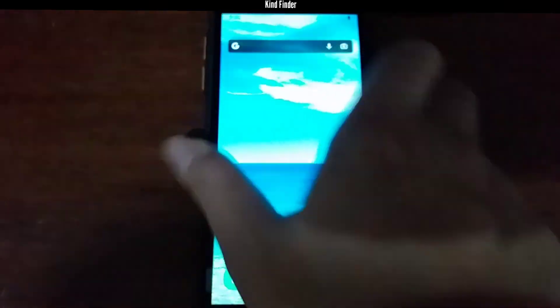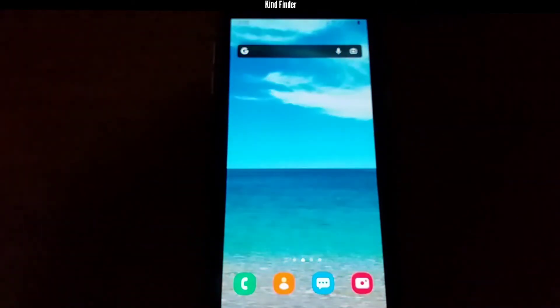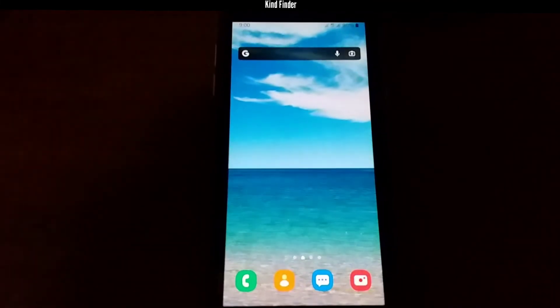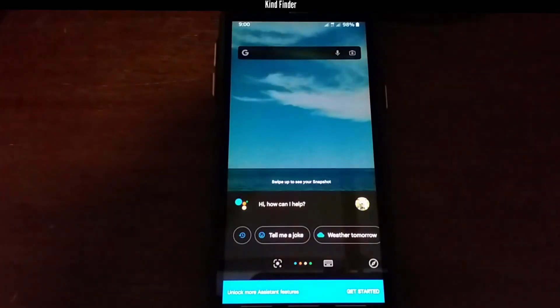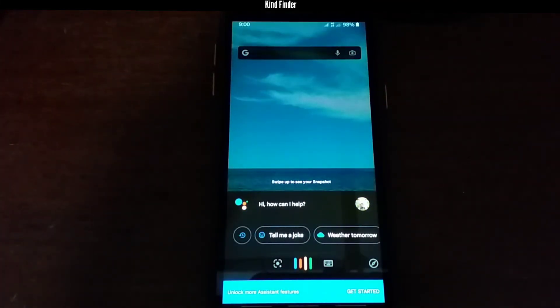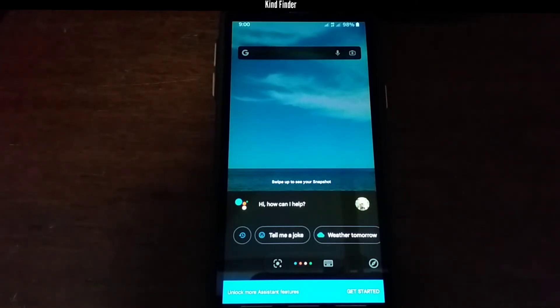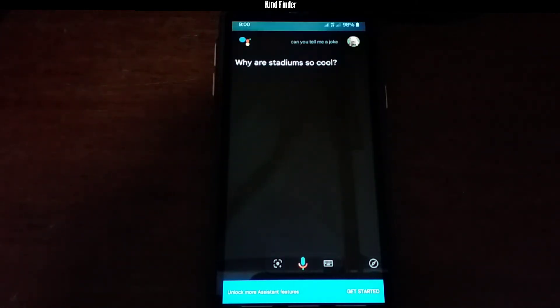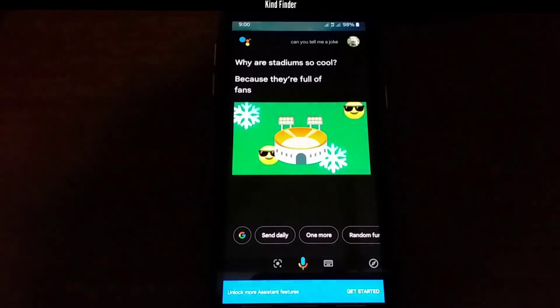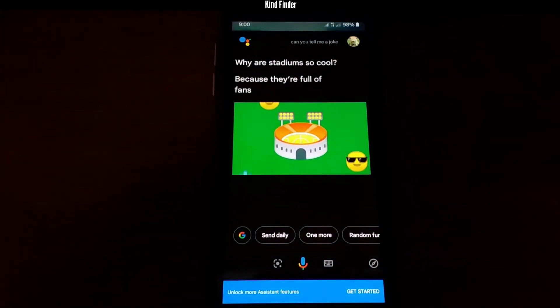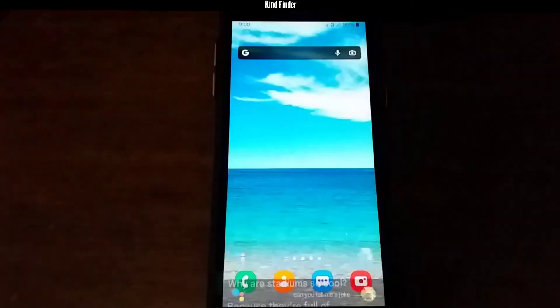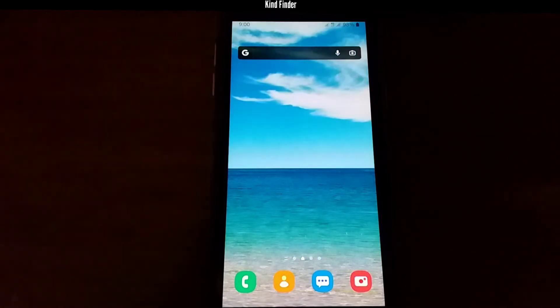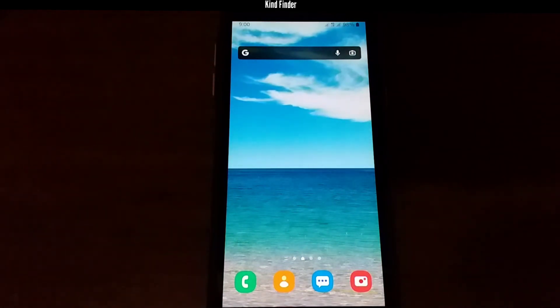Now when your phone is locked, your Google Assistant will be able to answer or respond to your call. 'Hey Google, can you tell me a joke?' — 'Why are stadiums so cool? Because they're full of fans!' That was a nice joke! So that's how to use Google Assistant with a locked screen.